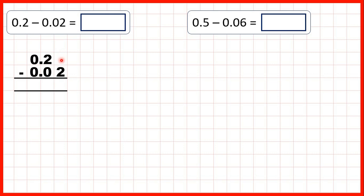Now we have an empty square here, but we can write a zero in this empty square, because you can always write a zero on the end of a decimal without changing the number. So 0.2 tells us that we have two tenths, but all the zero on the end tells us is that we don't have any extra hundredths, so 0.20 is the same as 0.2.